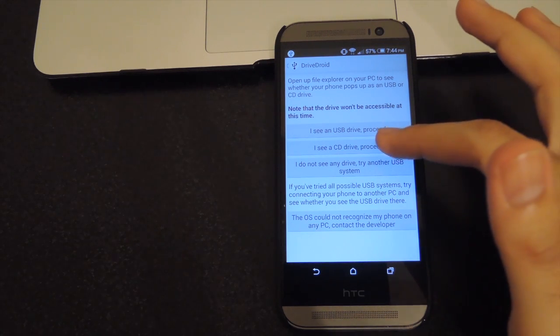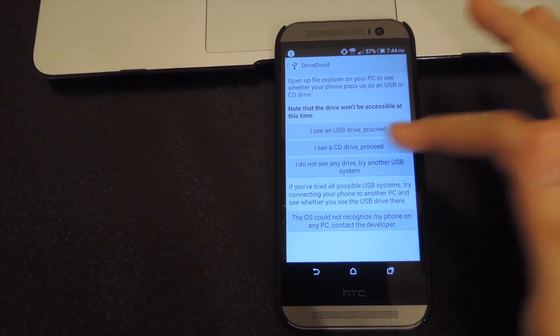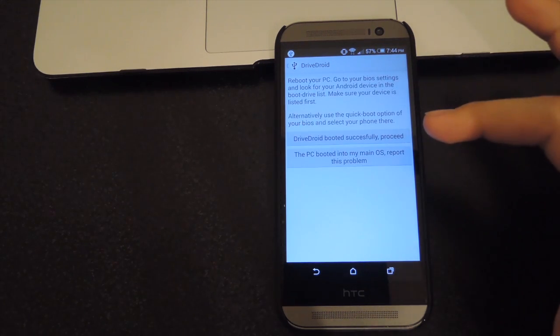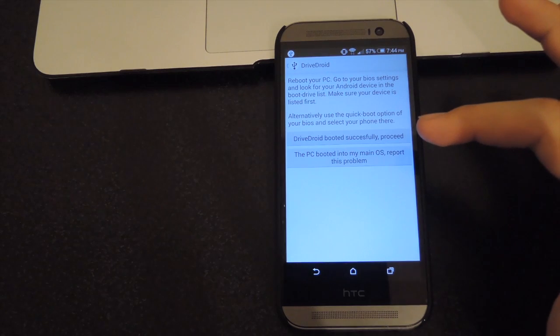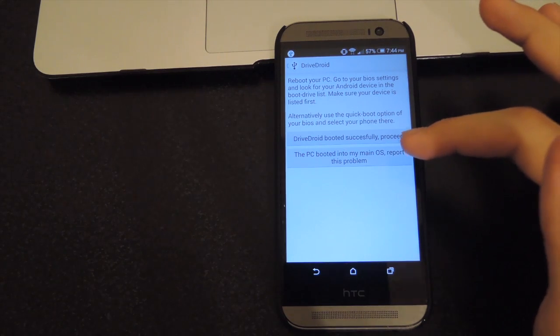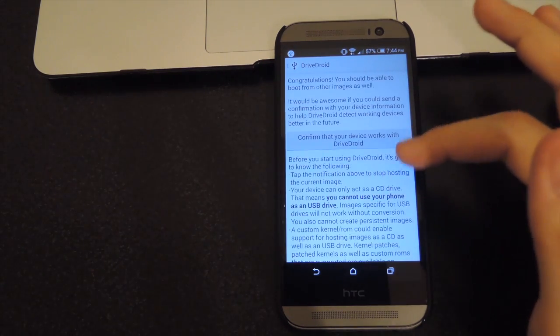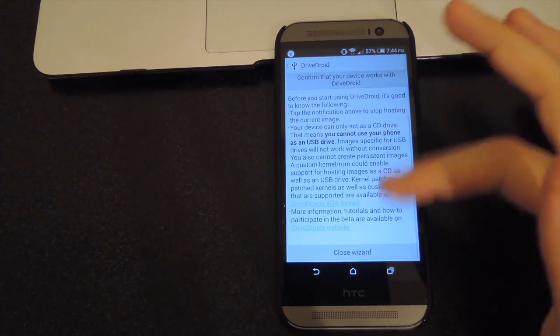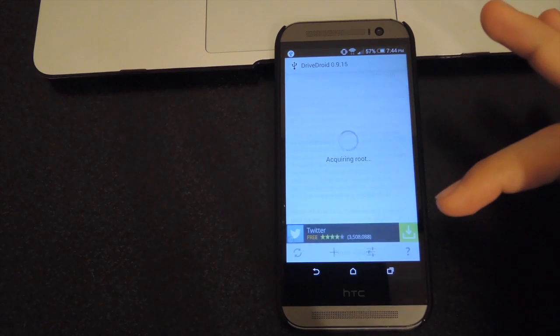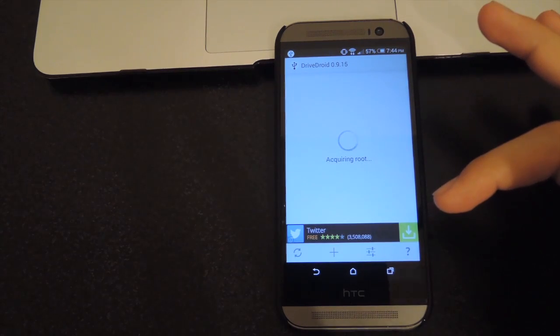After that, just tap 'ICSD drive', proceed, and then go ahead and tap proceed one more time, scroll down to the bottom, and close the wizard.